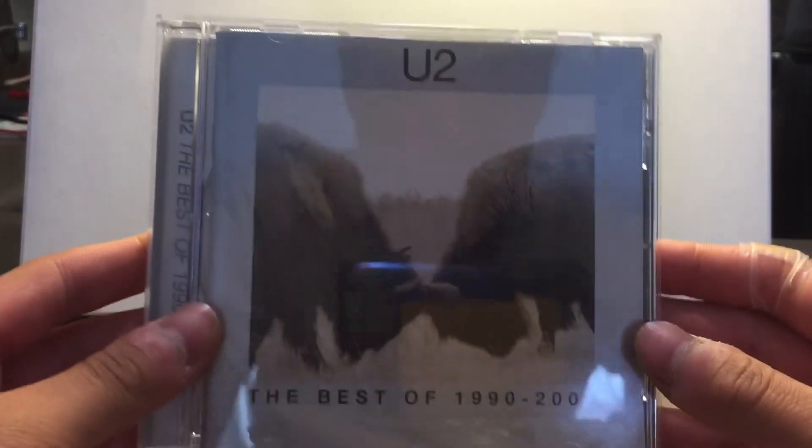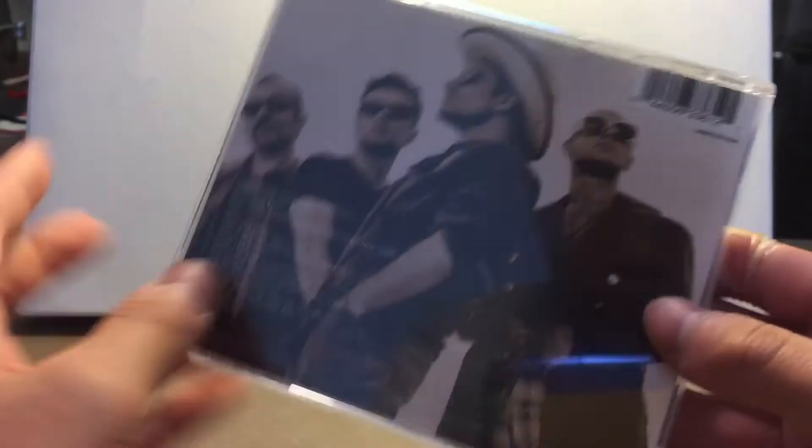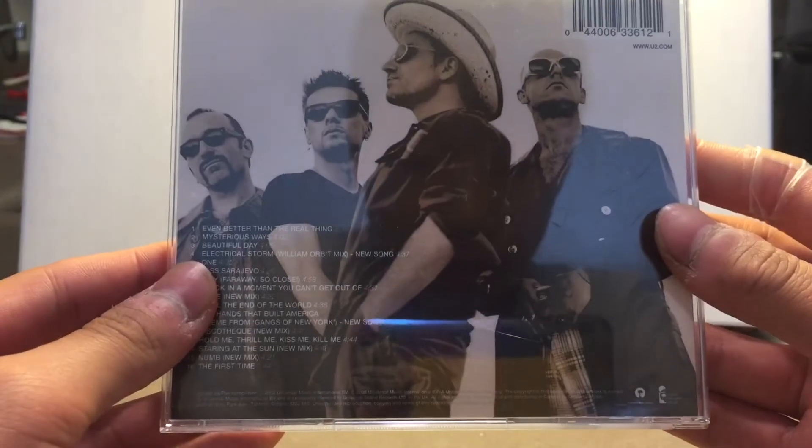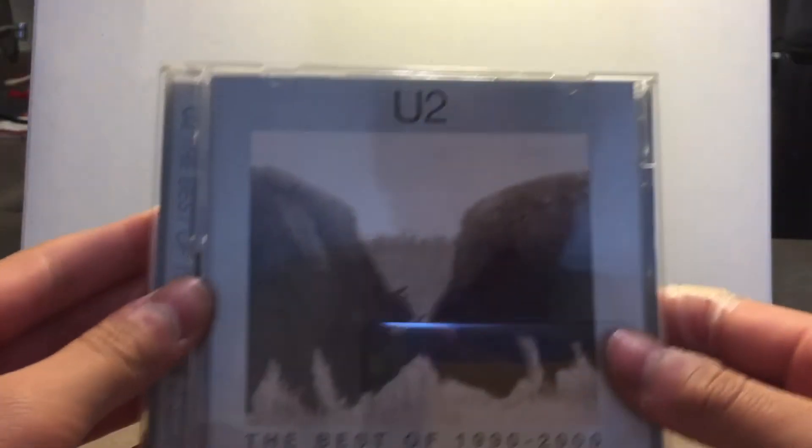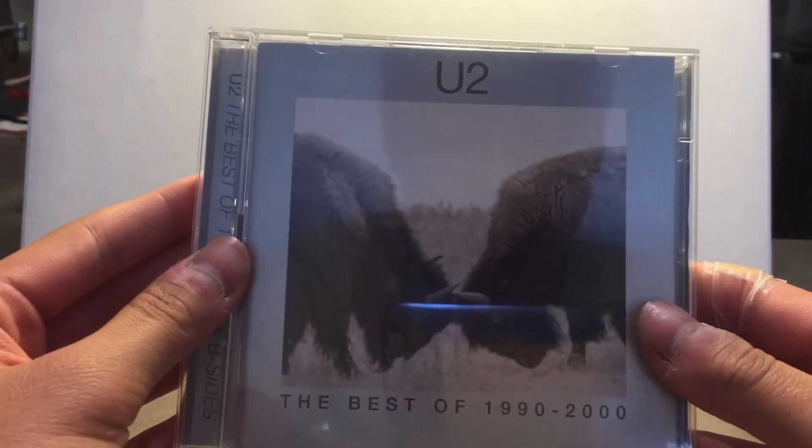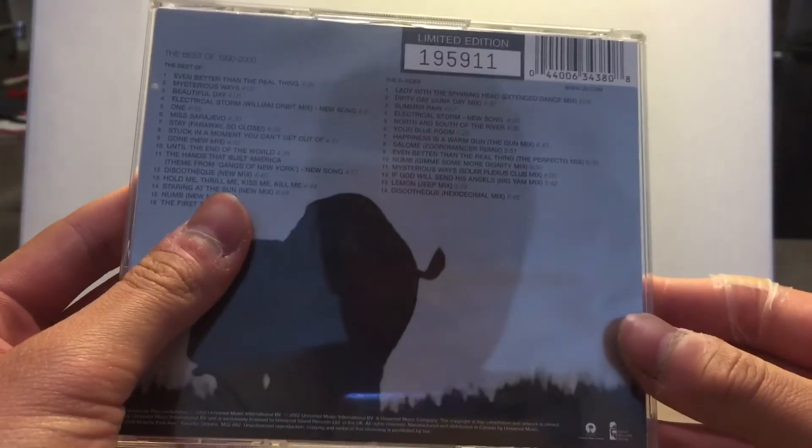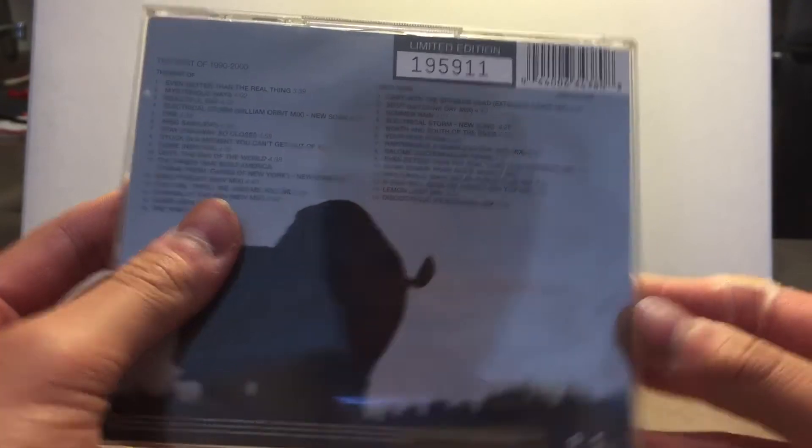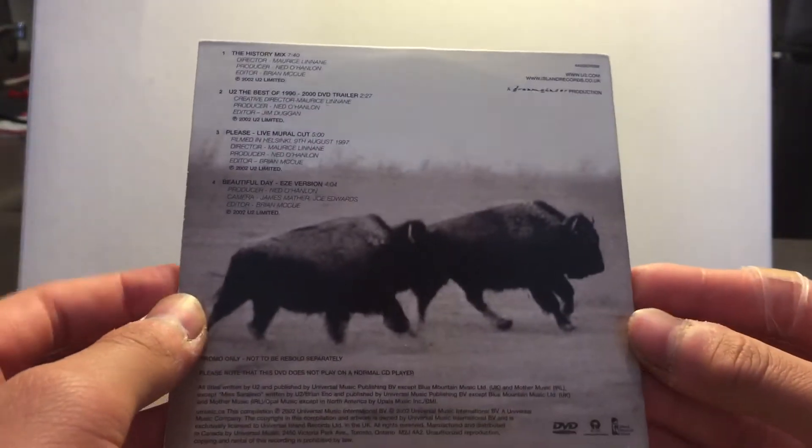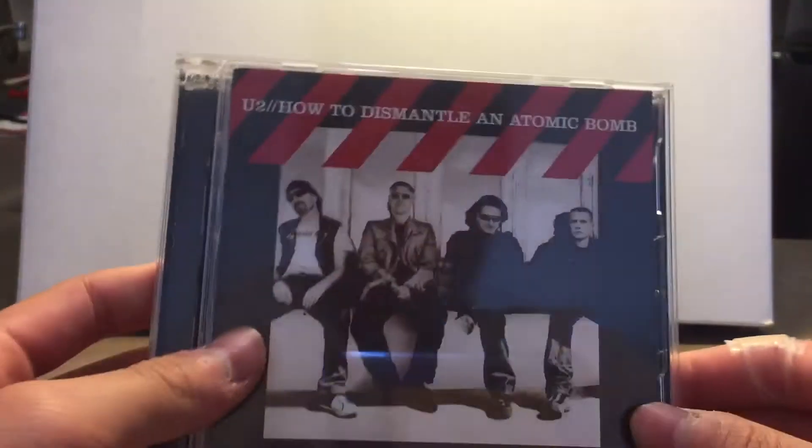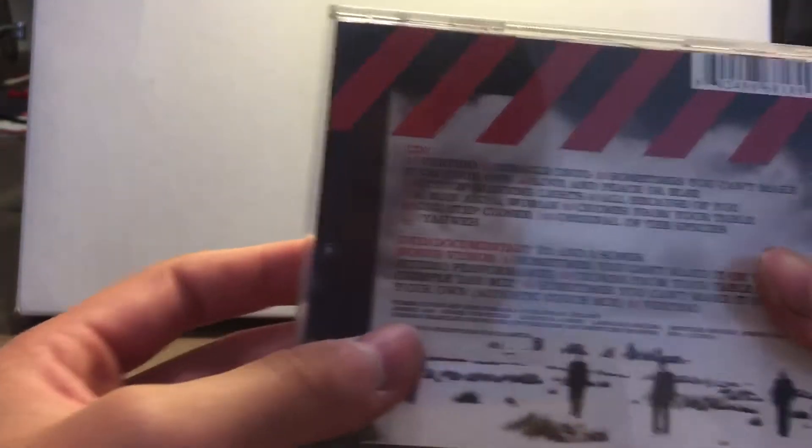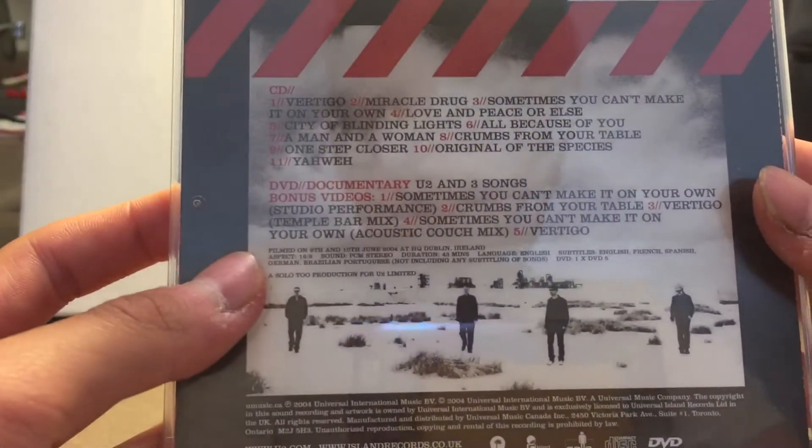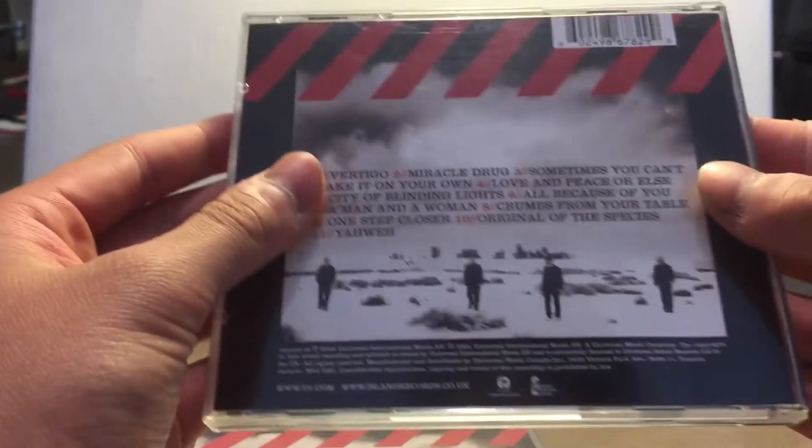The Best of 1990-2000. The B-Sides of 1990-2000, plus a bonus DVD. How To Dismantle An Atomic Bomb with the DVD. How To Dismantle An Atomic Bomb without the DVD.